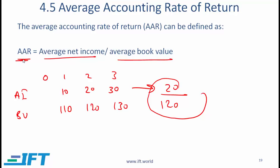The decision rule between multiple projects would be to pick the project with the highest AAR. As you notice, this method violates one of the principles that we talked about, which is that we should use actual cash flows rather than accounting numbers. Therefore, this particular method is not too important, but you should still know that it exists.